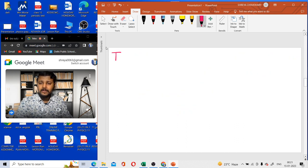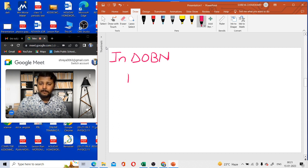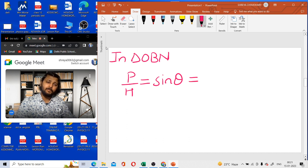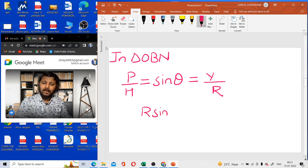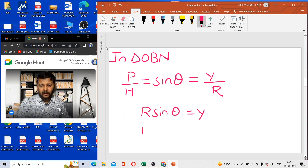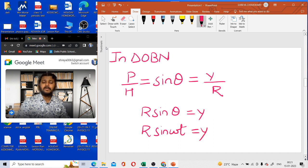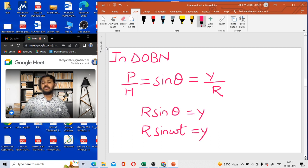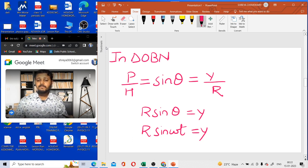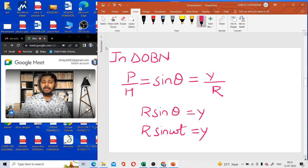In triangle OBN, perpendicular upon hypotenuse is the ratio named sin theta. The perpendicular is y and the hypotenuse is R, so on cross multiplying: R sin theta equals y. In terms of theta equals omega t, we write R sin(omega t) equals y. So the displacement of the particle in the y-axis is given by y equals R sin(omega t).